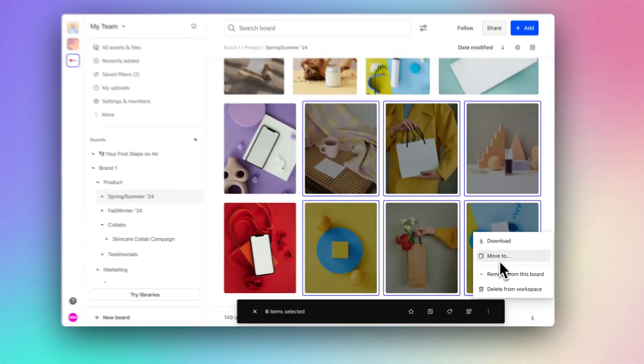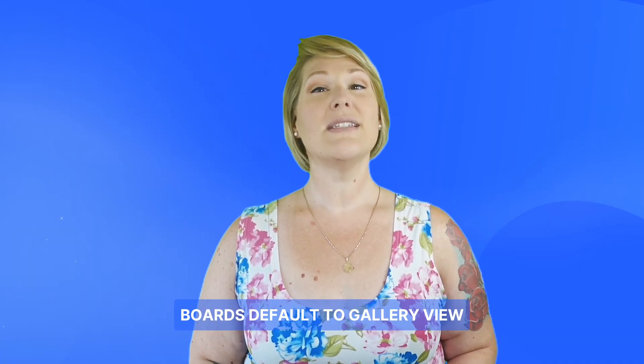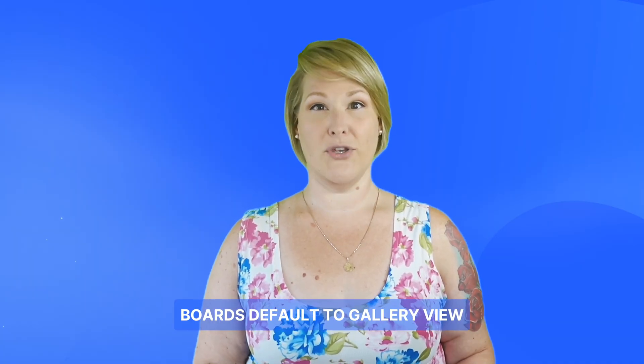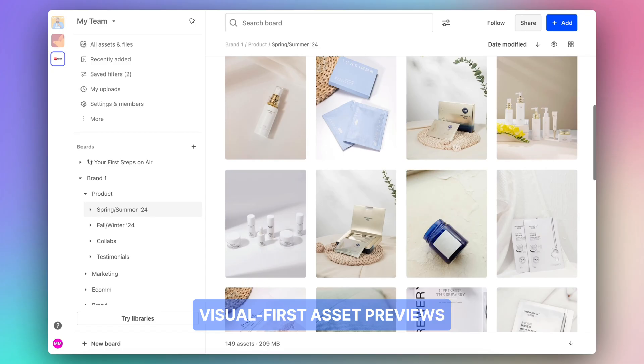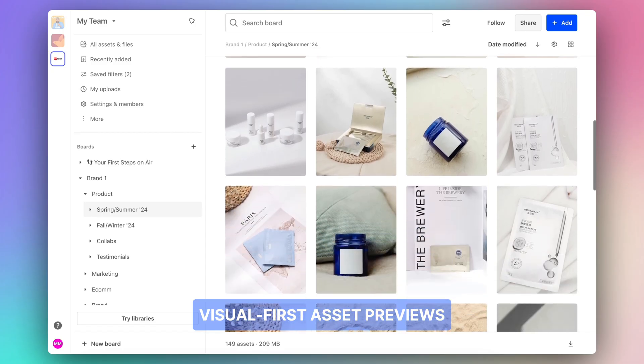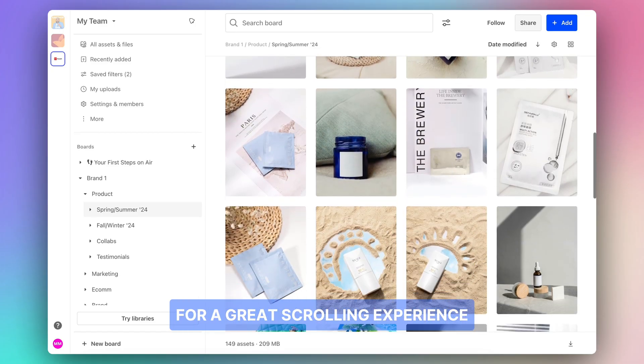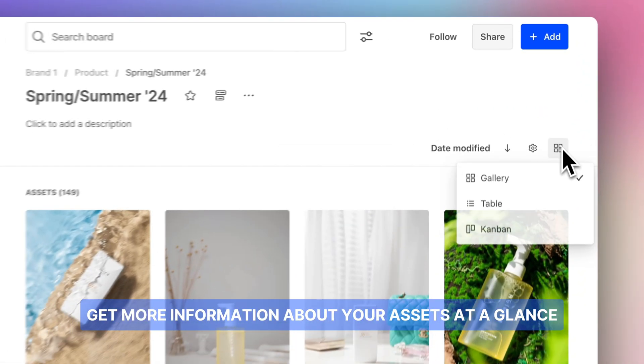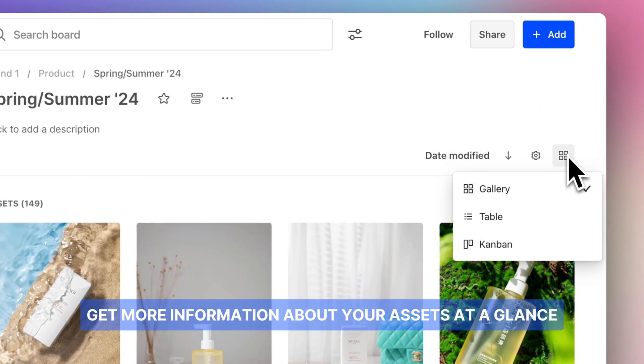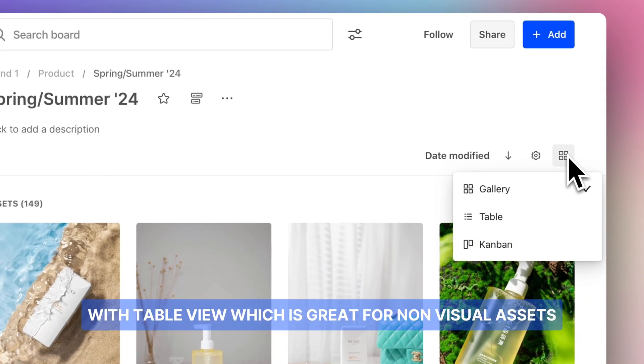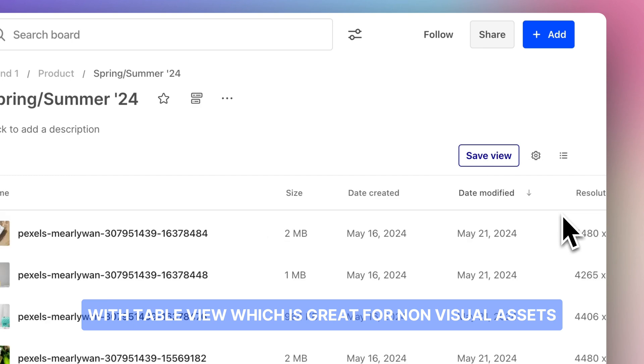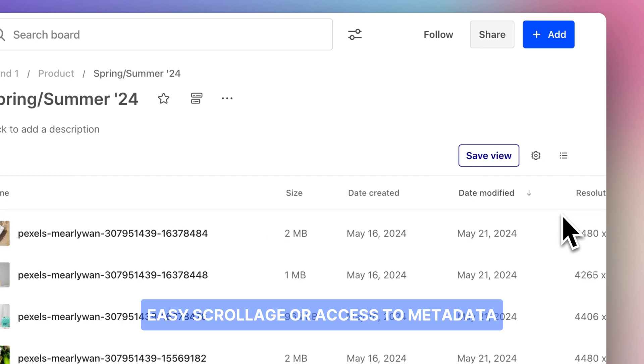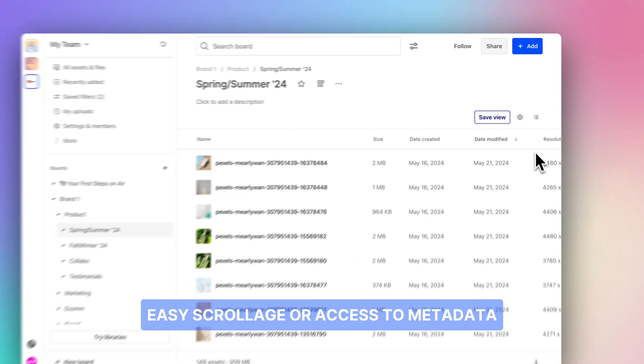Boards default to gallery view, visual-first asset previews for a great scrolling experience. Get more information about your assets at a glance with table view, which is great for non-visual assets, easy scrolling, or access to metadata.